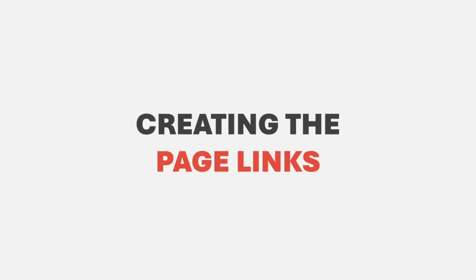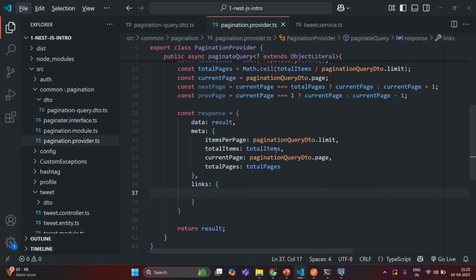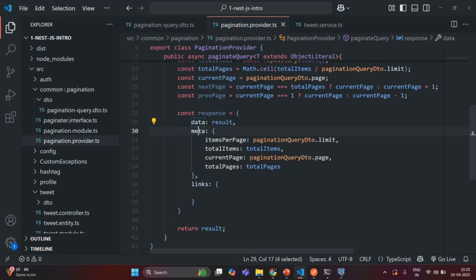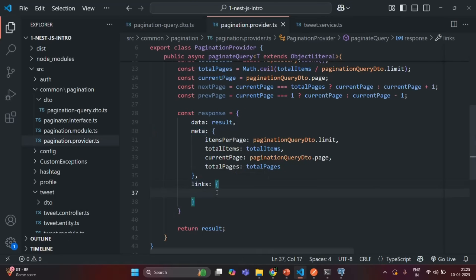In the last lecture we partially created the response object. Now in this lecture let's complete it. So let's go to VS Code. Here we are creating this response object, and for this response object we have defined the data property and the meta property. Now we are going to define this link object.